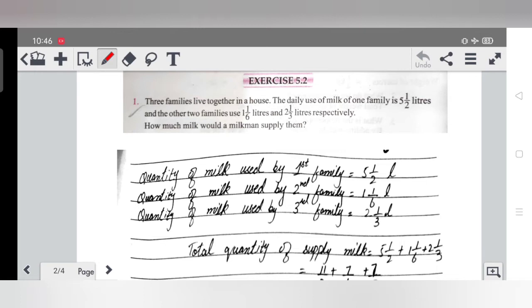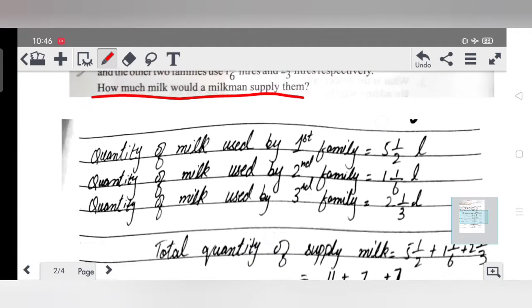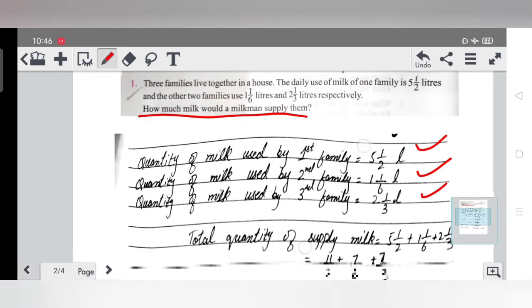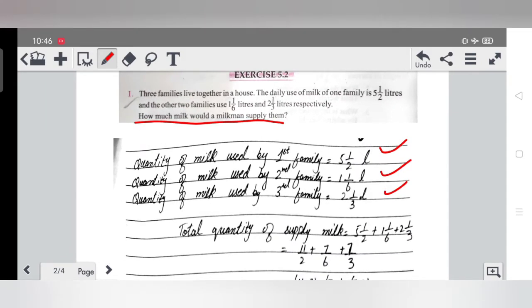We have to find how much milk a milkman would supply them — that is, how much milk the milkman supplies daily to one house where three families live. So the quantity of milk used by the first family is 5½, second family 1⅙ liter, and third family 2⅓. To find the total quantity of milk supply, we will add all these quantities.